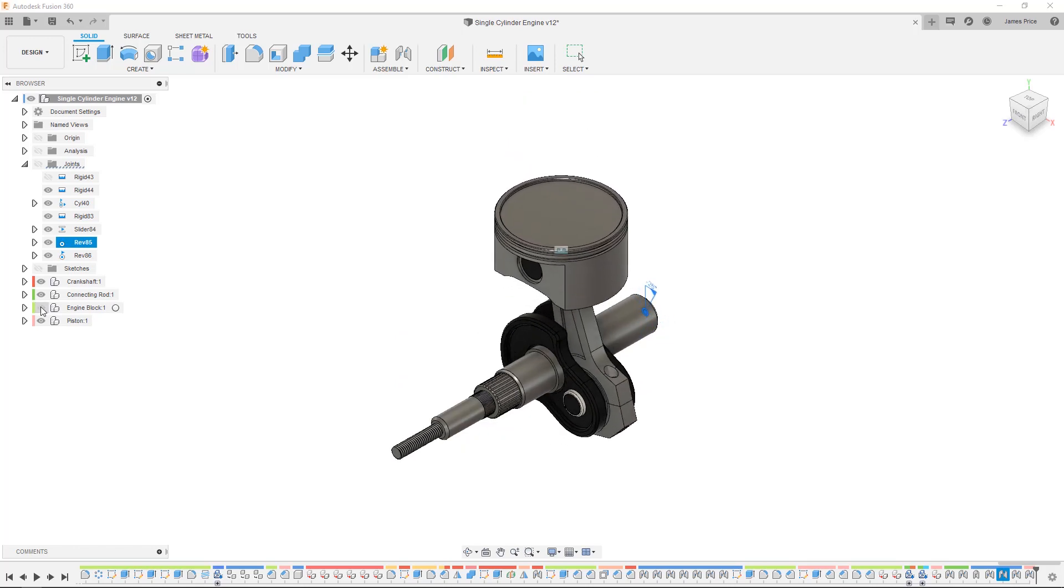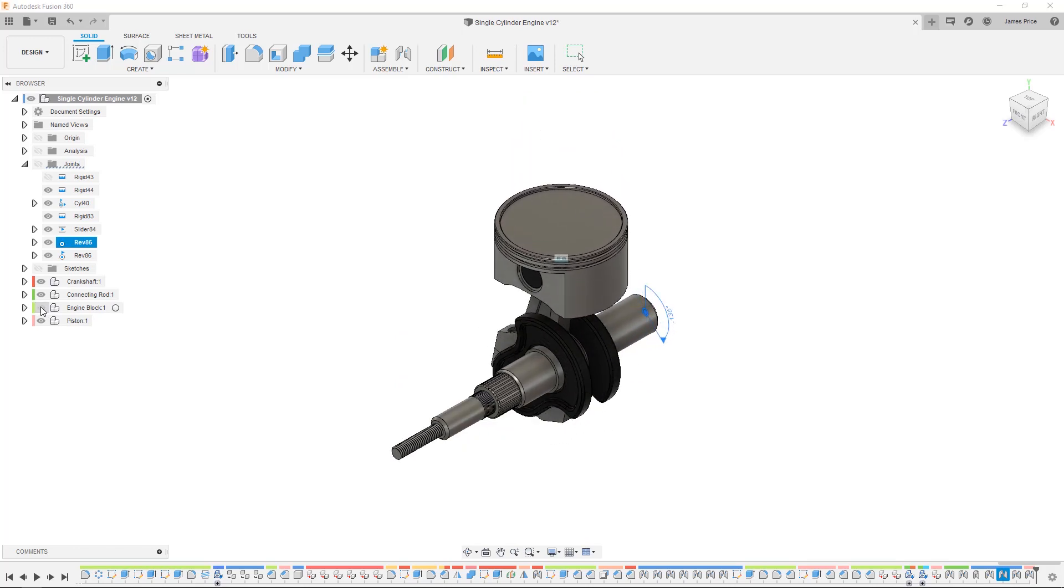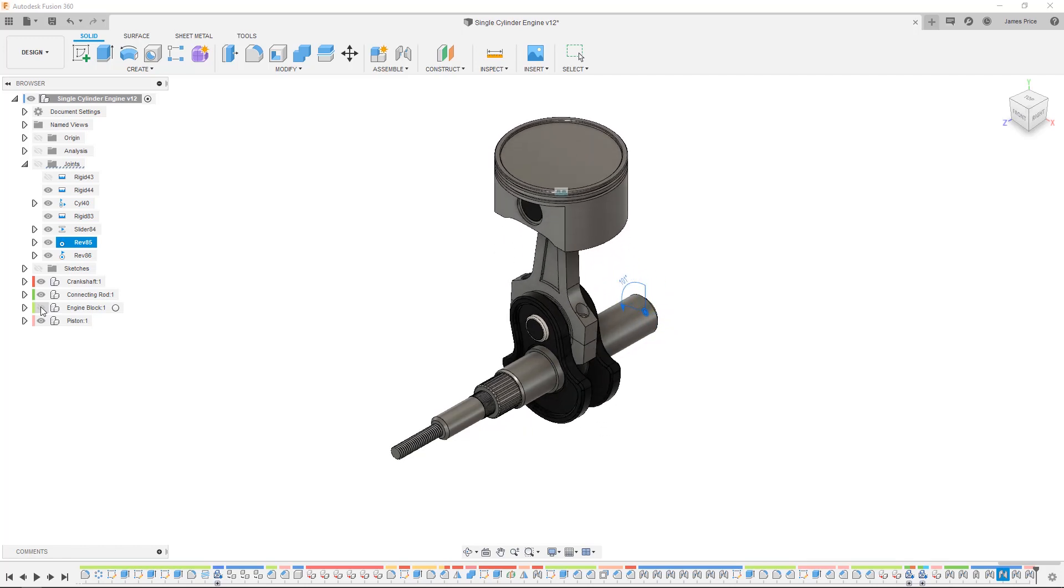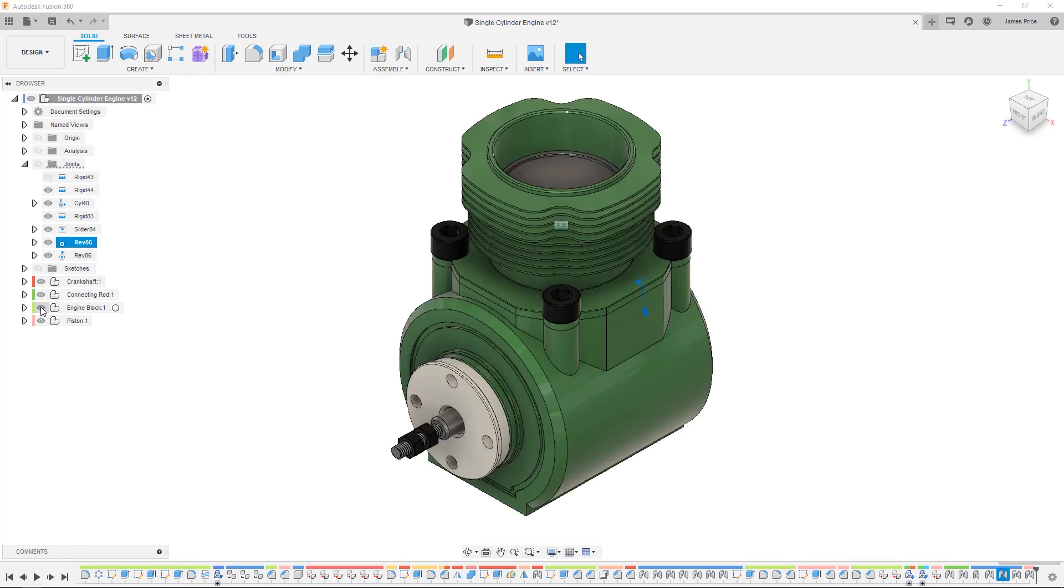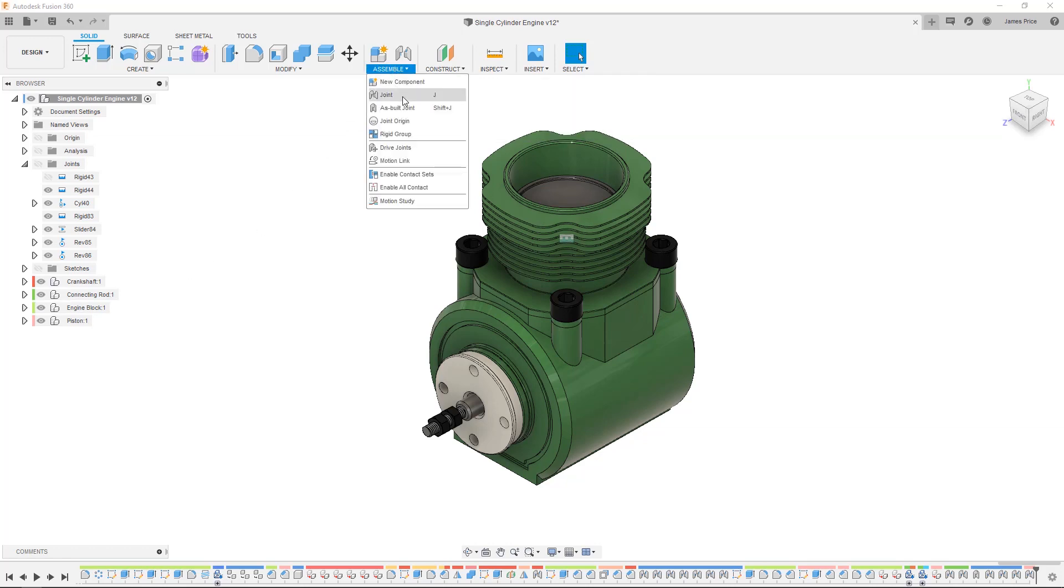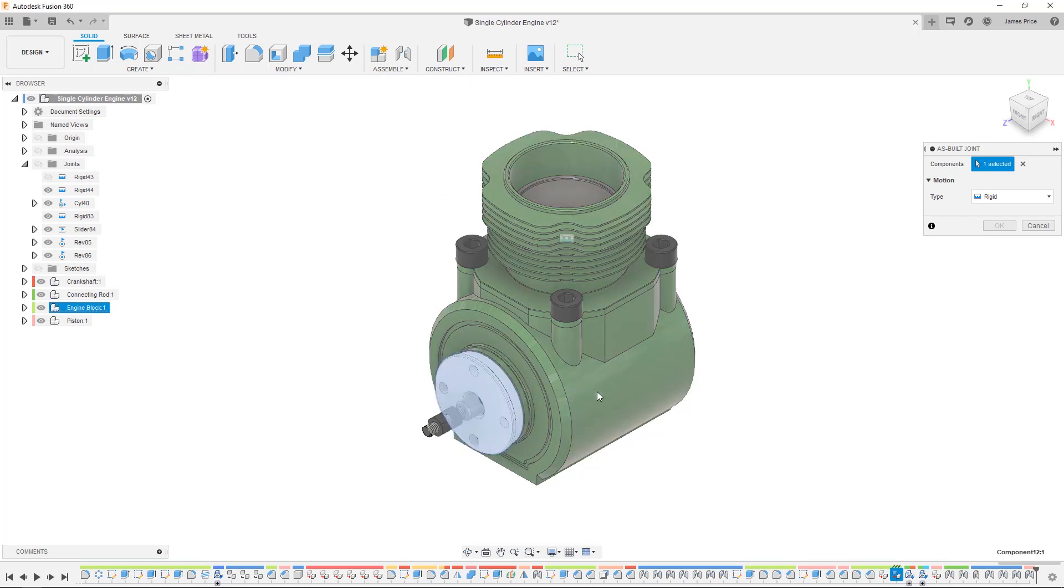As Fusion 360 opts for a top-down modeling approach you will find components that are modeled based on existing component geometry. As such the component is designed in place which is where the as-built joint comes into play. You select the components rather than the geometry origins and define the joint type, giving you a quick way to add respective component-based design joints.